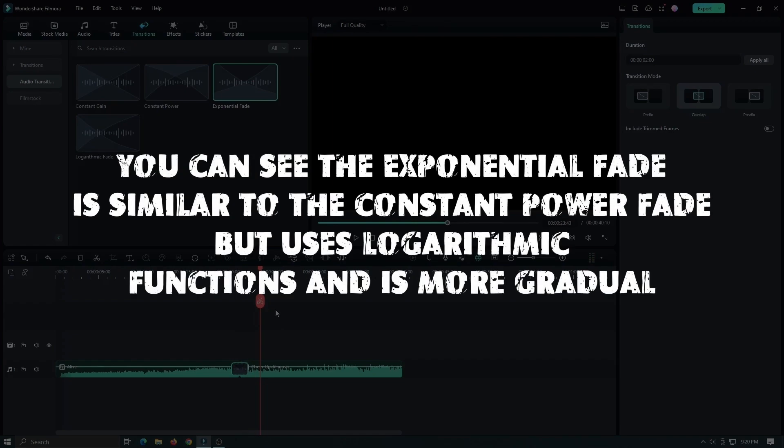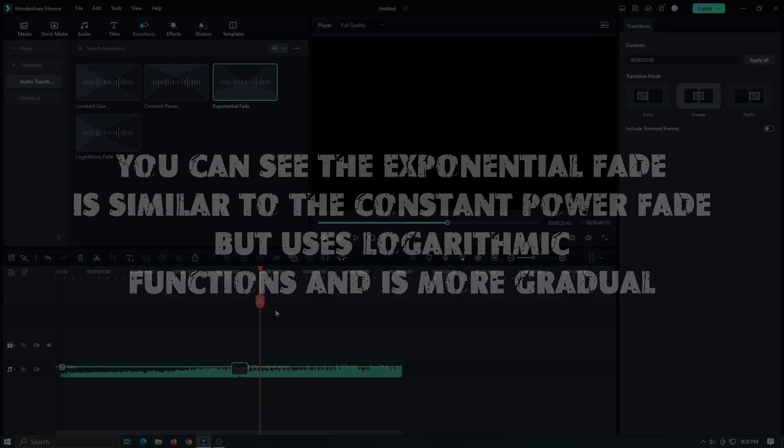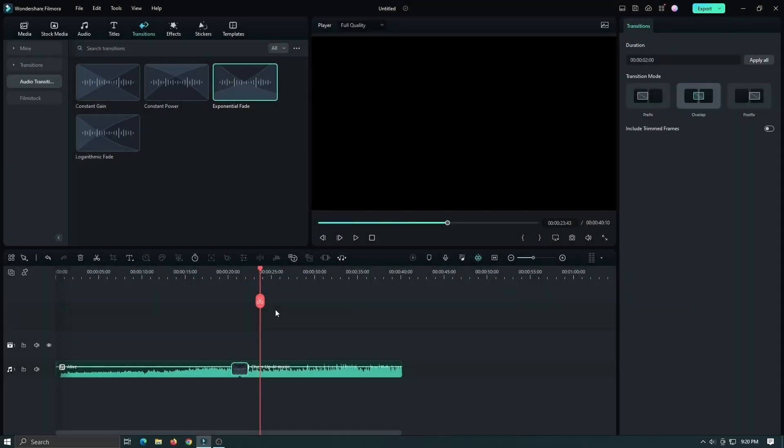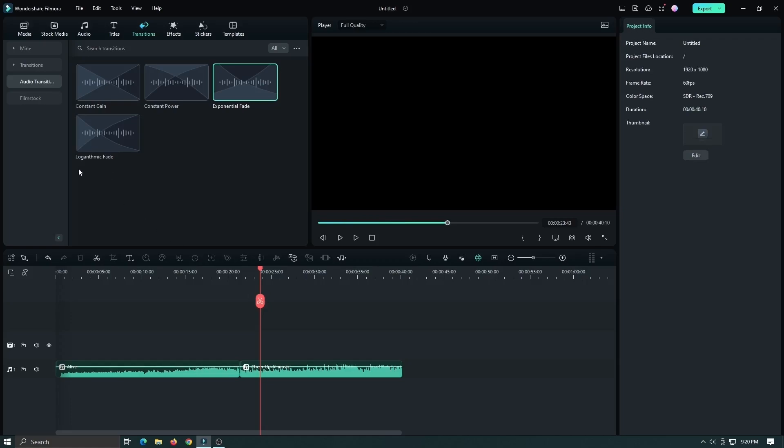You can see the exponential fade is similar to the constant power fade but uses a logarithmic function and is more gradual.